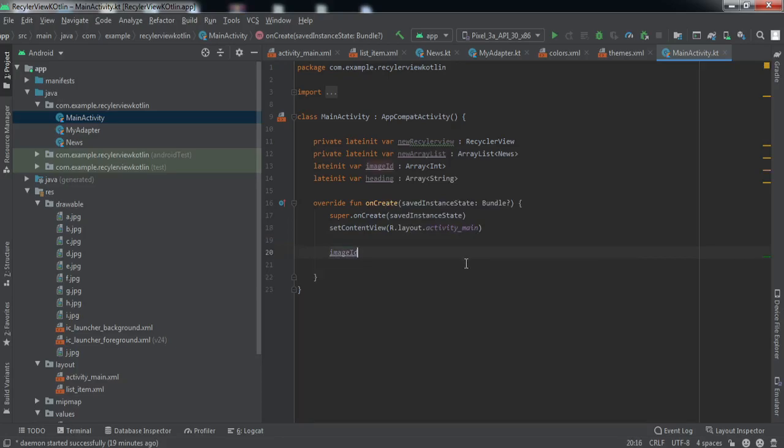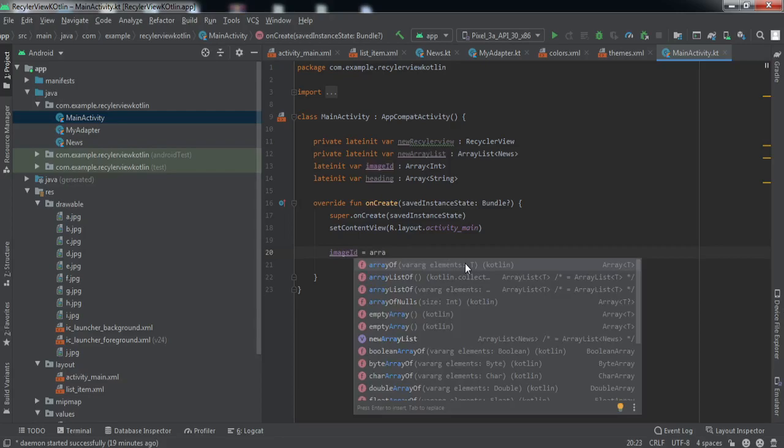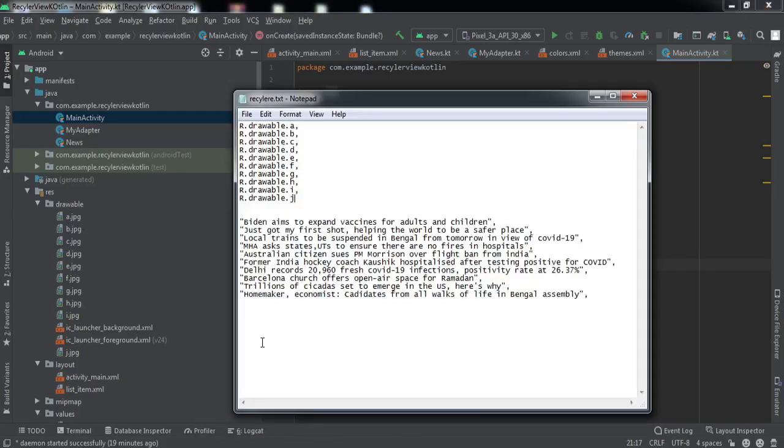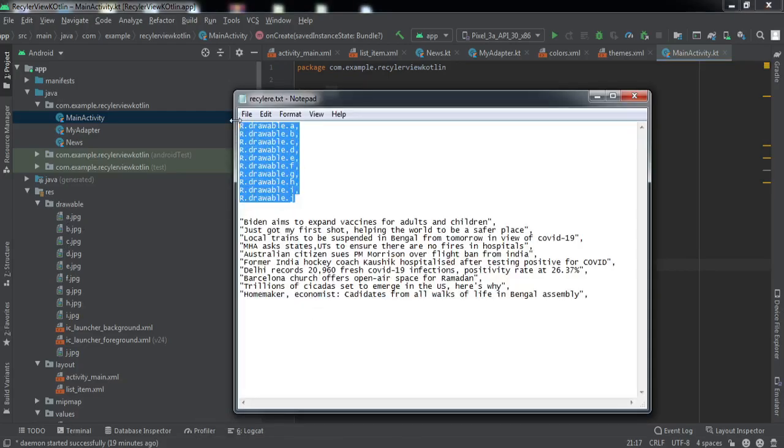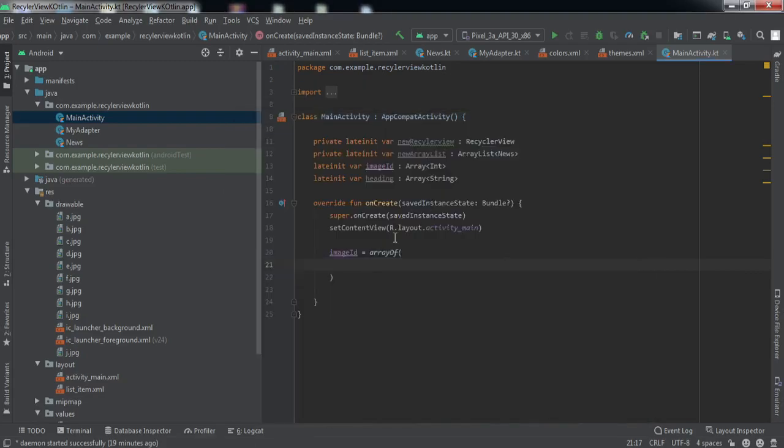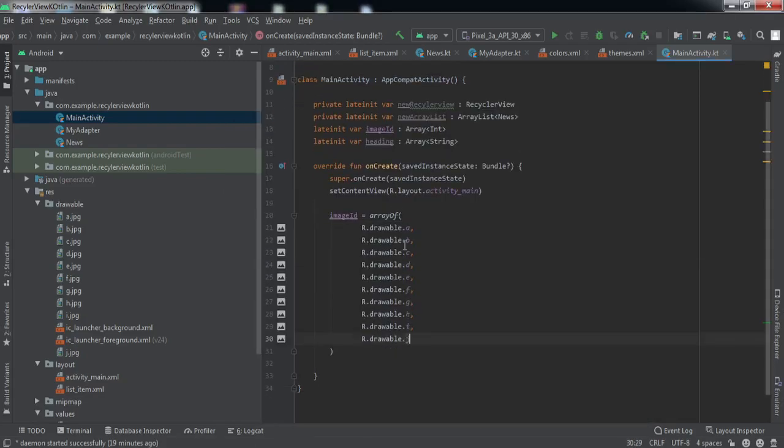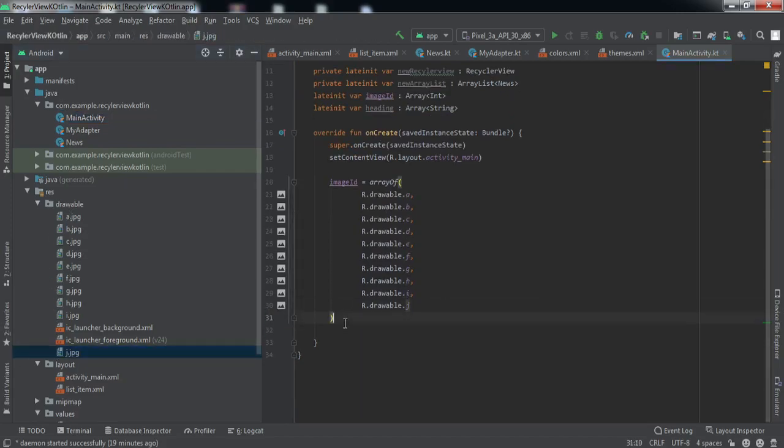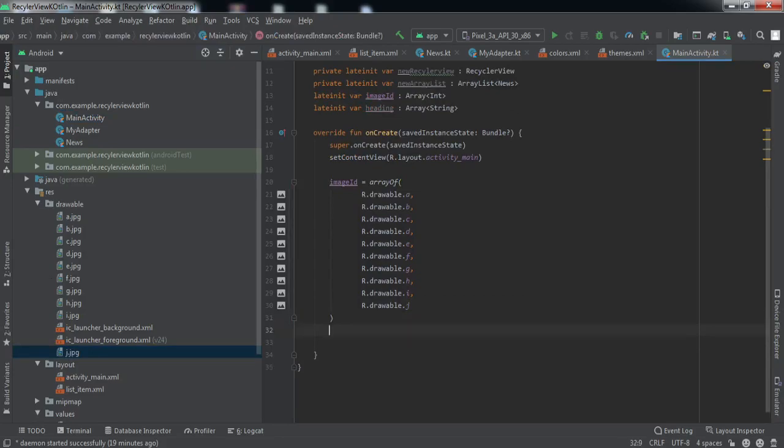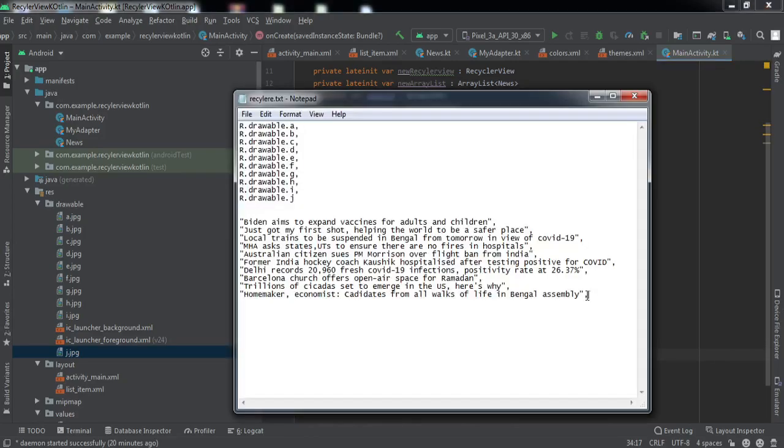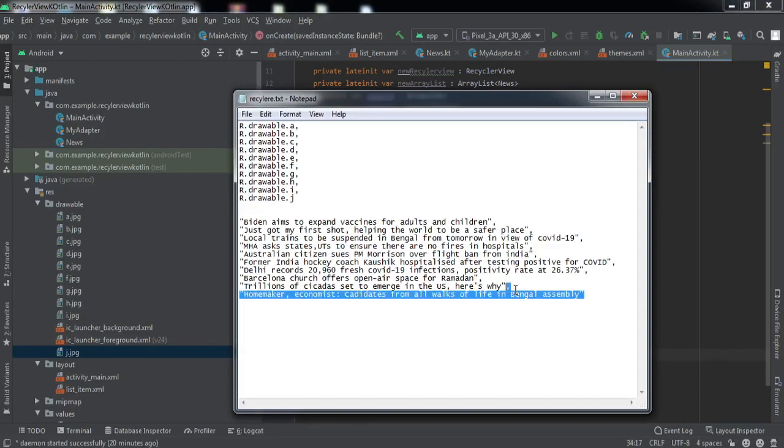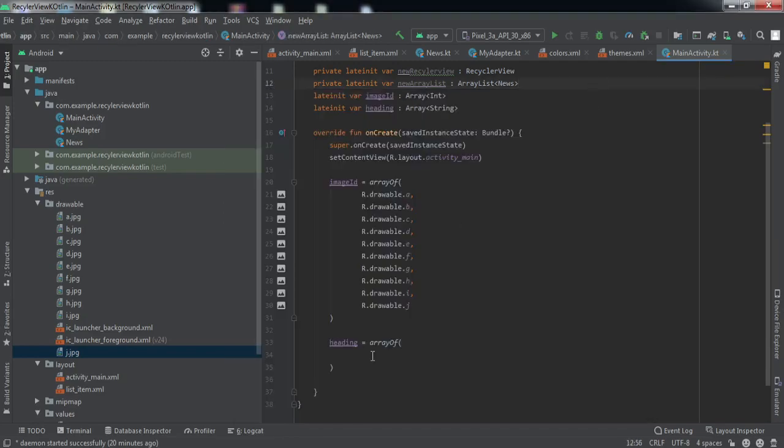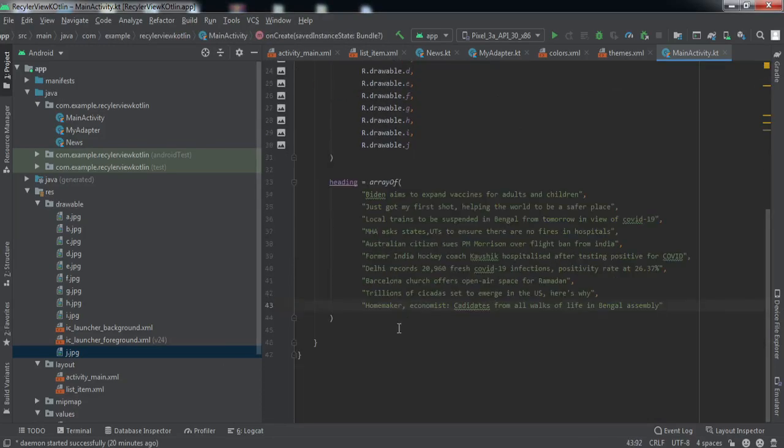Let me initialize the image ID array. Array of - I already have the data for these images, so just to save some time I'll copy it from here and paste it here. Basically it is the resource IDs of all these images stored here. And the second thing we need to initialize is the heading. This heading will contain the headings of the news. I have this as well, we won't be typing it again. Copy it and paste it here.